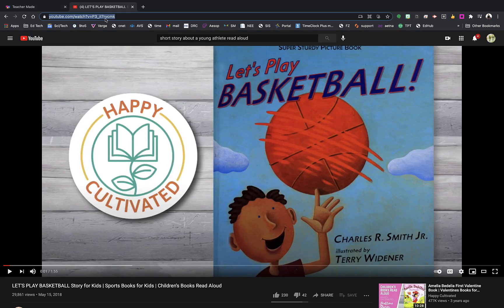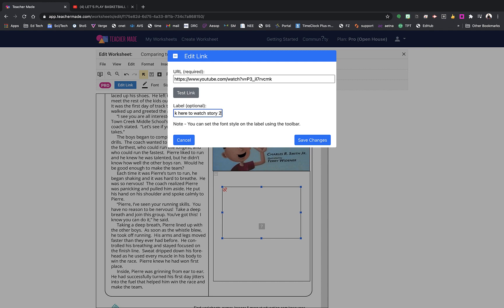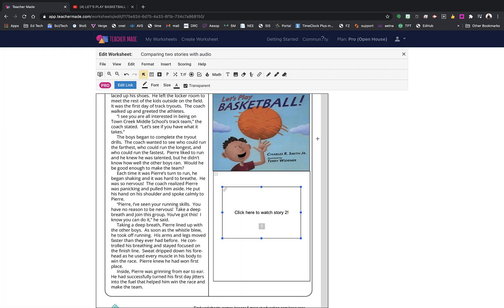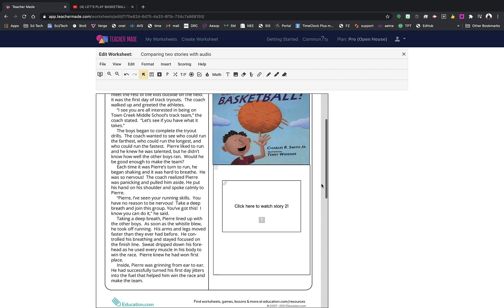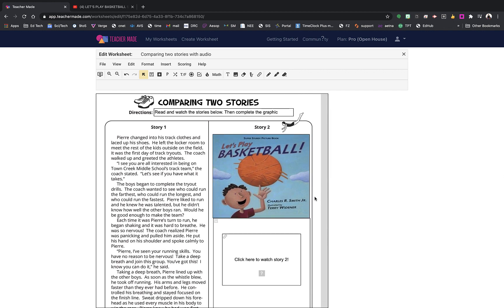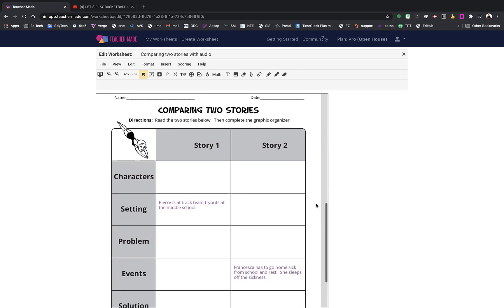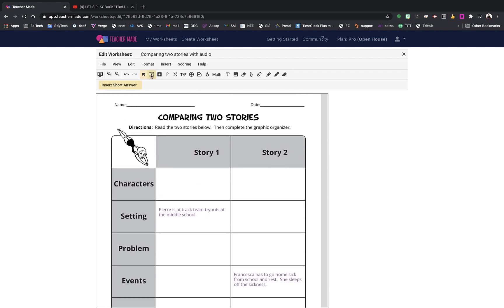I'm going to put in my link from the story they will watch from YouTube. Now you can see I have my link right here that they can click to watch. I've covered up the original text and I have a picture of the book they will be listening to. So I have new instructions, I have a video they're going to compare it to — I've already significantly redesigned this activity.